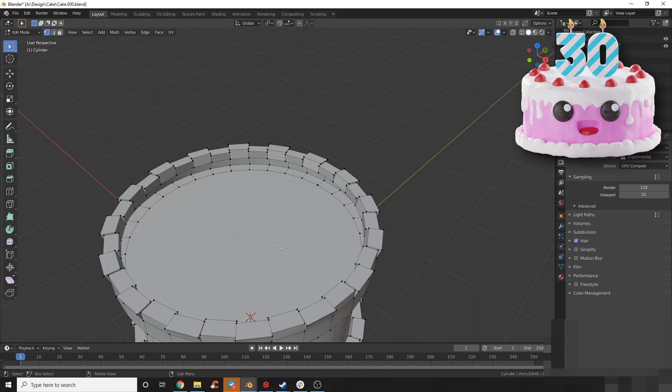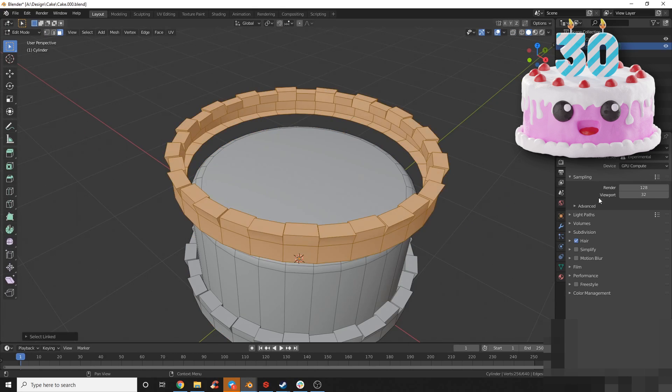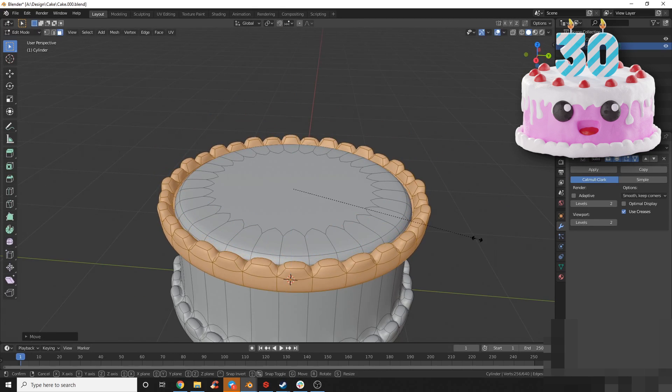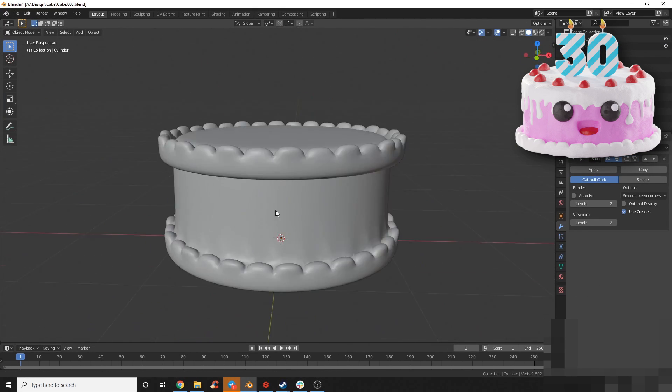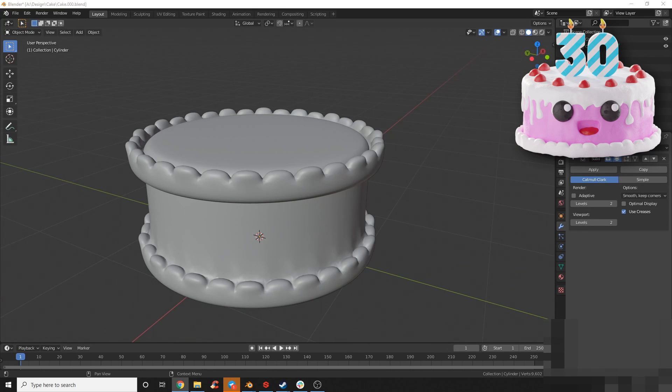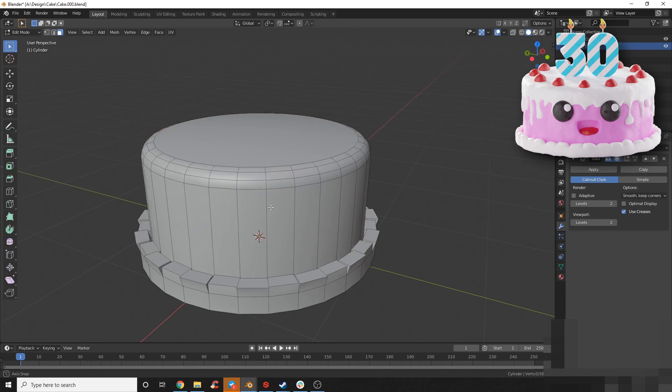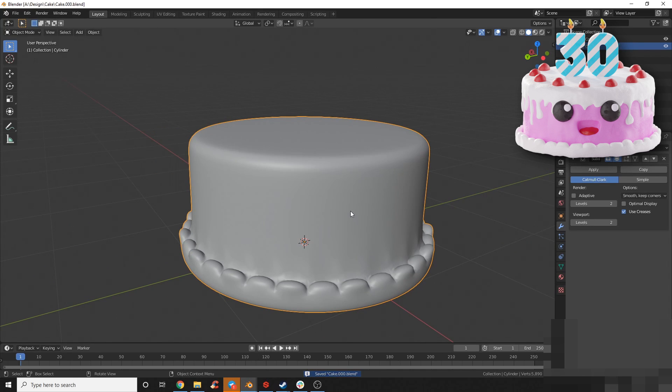Here's where I started experimenting with how I was going to do the frosting on the top. At first I thought I was going to do another ridge of ice cream, but as you can see in the final product I ended up deciding to do more of an icing that was dripping down the sides.